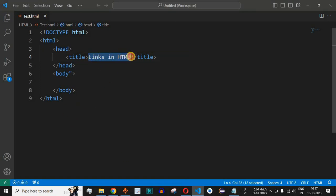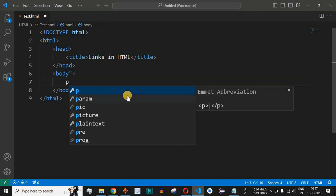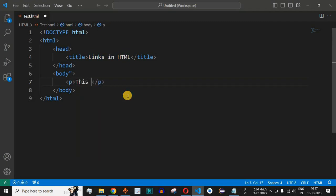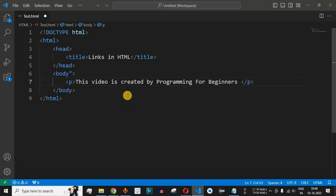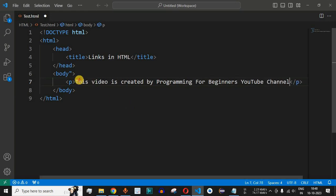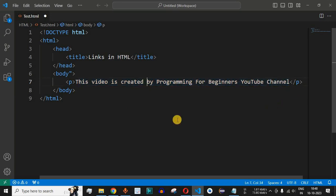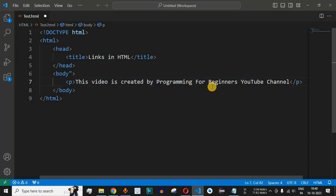Let us check this with the help of an example in VS Code. Here I have set the title as 'links in html', and then we have a simple paragraph using the P tag that says 'this video is created by Programming for Beginners', which is a YouTube channel you should definitely subscribe to. If the user wants to know where this Programming for Beginners YouTube channel is, we can use the A tag and provide the link in this statement.